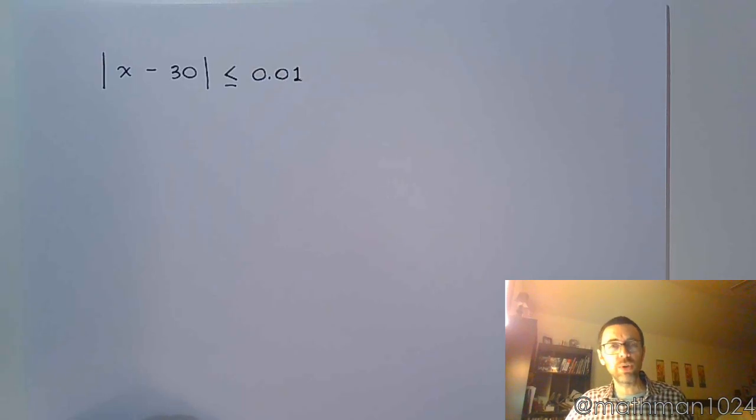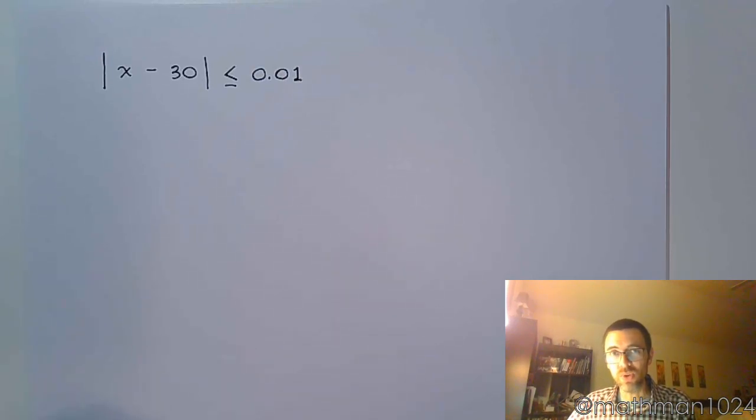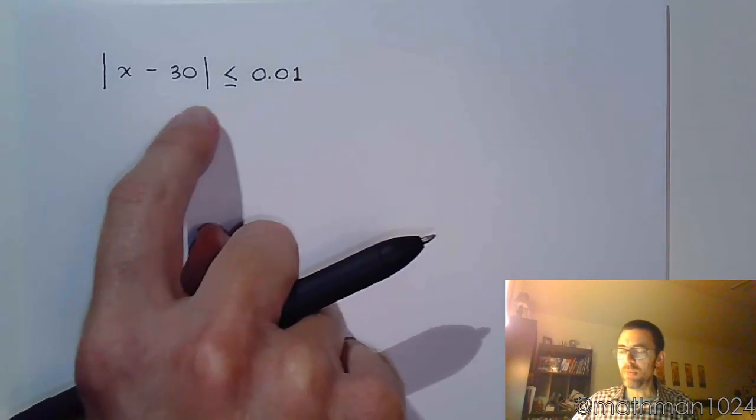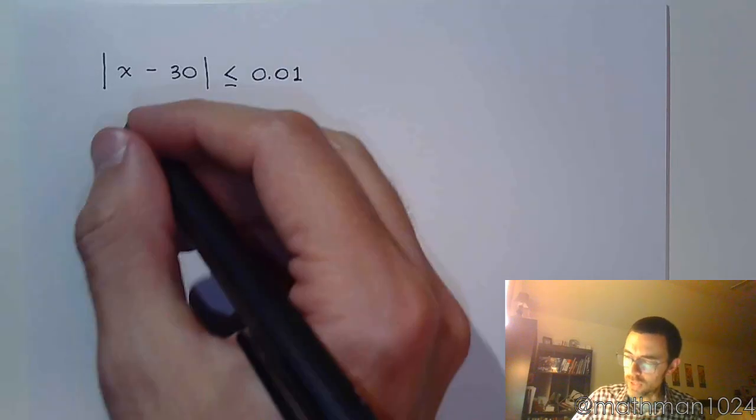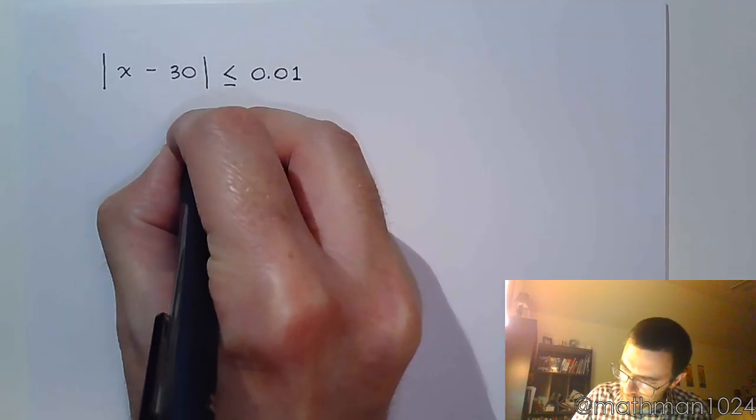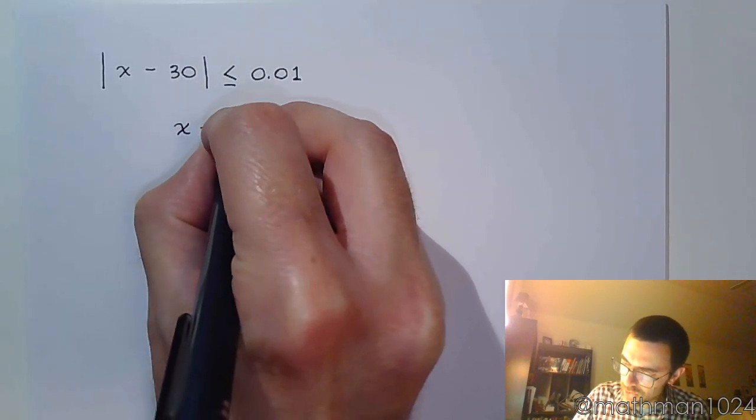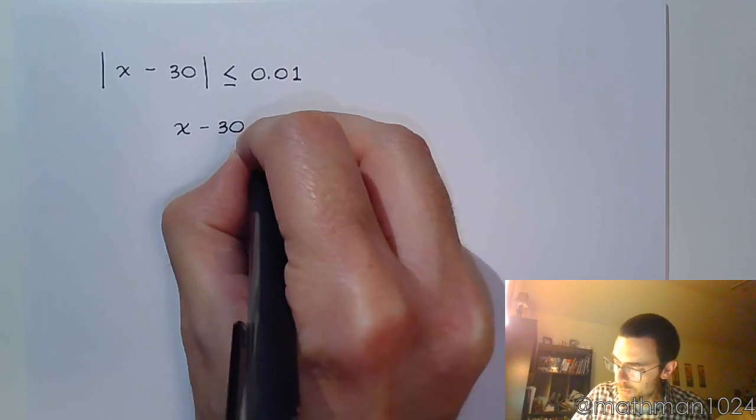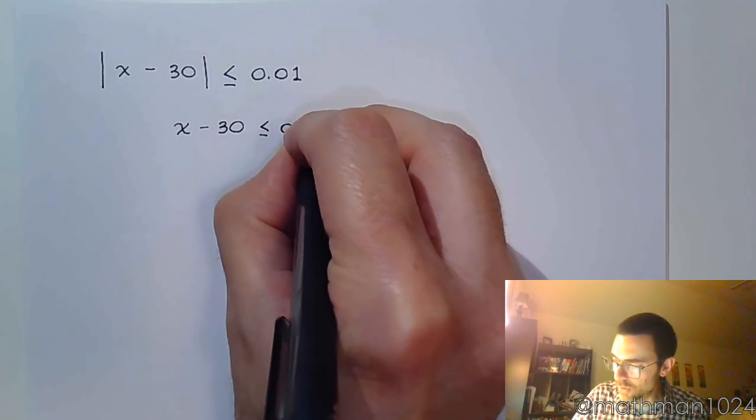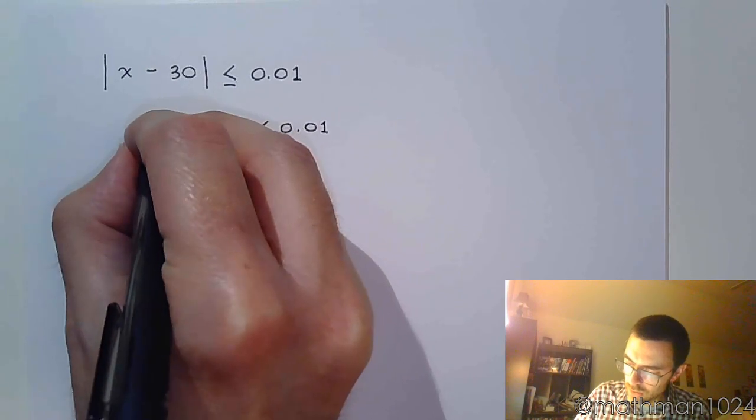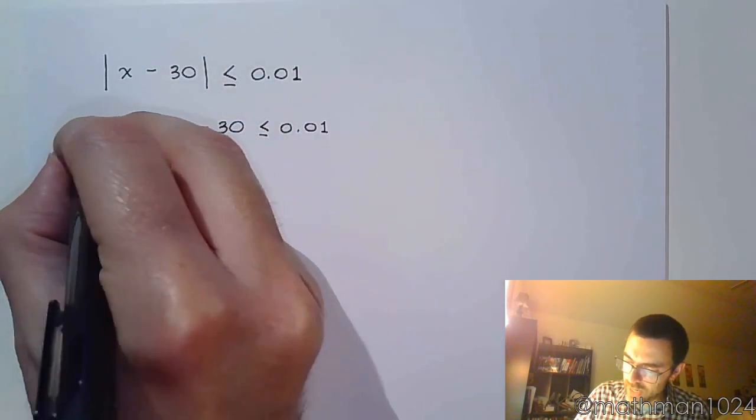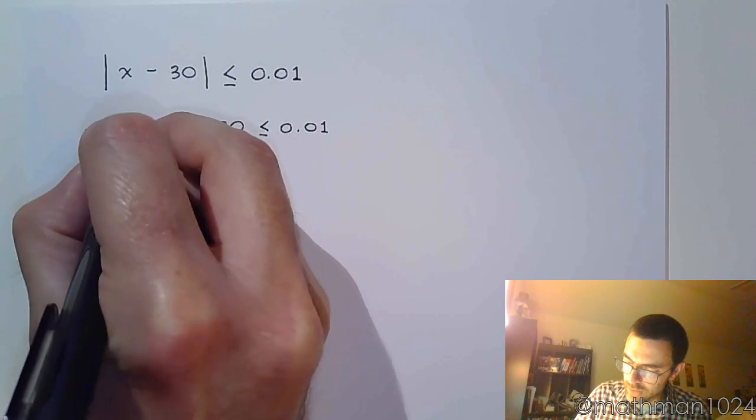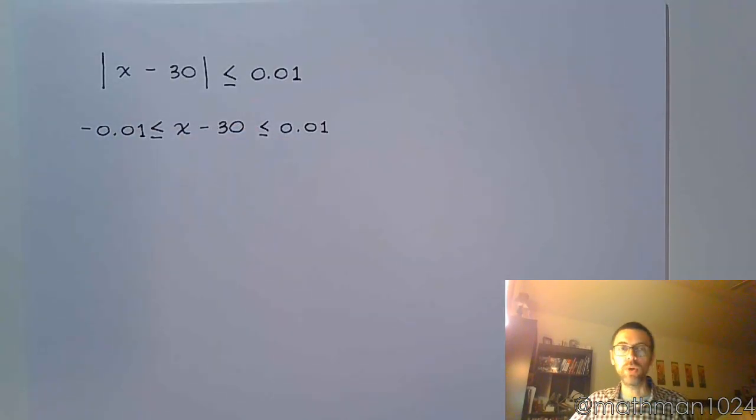So what will be those acceptable lengths? Well, you turn this into an inequality and you solve it. So I'm creating a boundary here because I want my distance to be less than 0.01. That means I want x minus 30 to be less than or equal to 0.01 or to the right of negative 0.01.